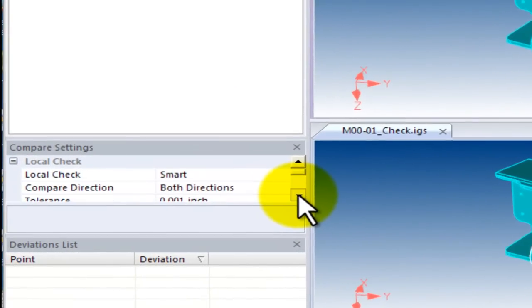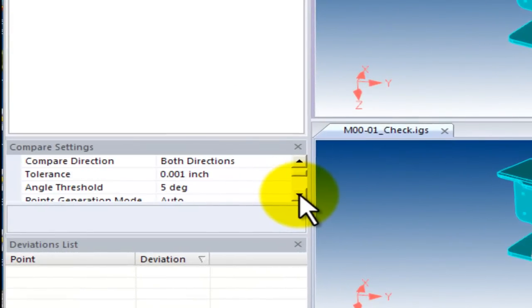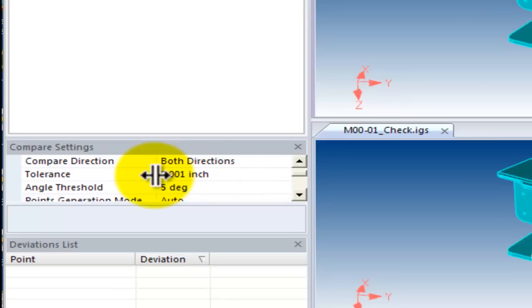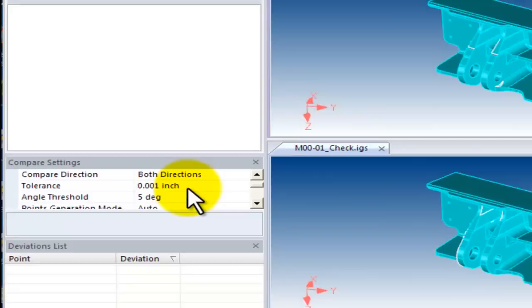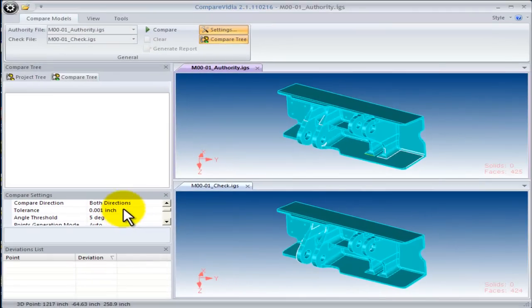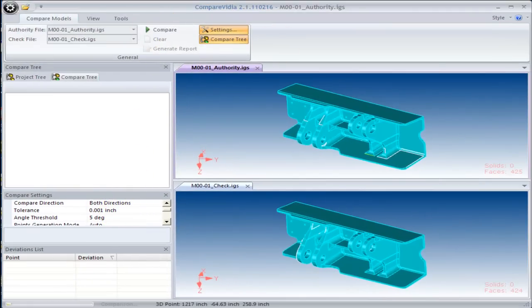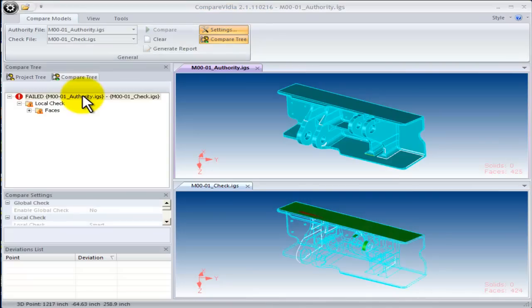Next, we'll look at the settings for comparing these two models. For this example, we will compare them using a deviation tolerance of 0.001 inches. We want to know if the check model deviates from the authority model using this tolerance. Now, we select the Compare button to get our answer.